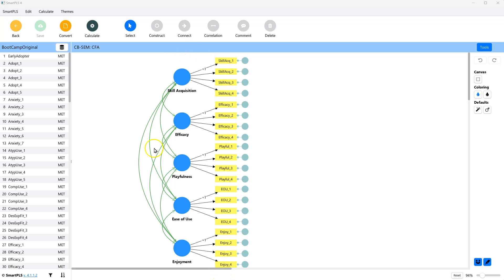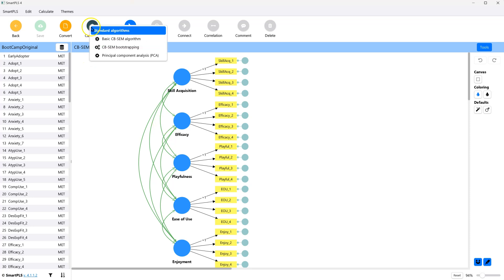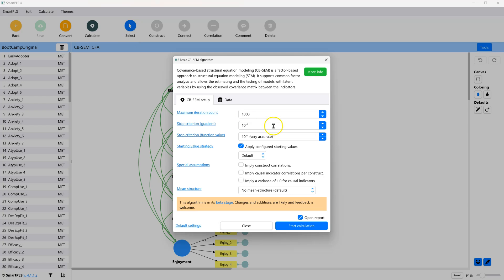If you have a CFA like this, you would go to Calculate and Basic Algorithm, and just accept the defaults and click Start.